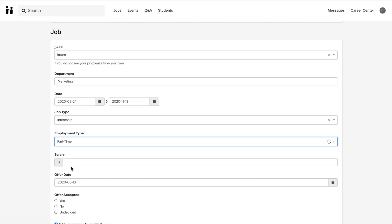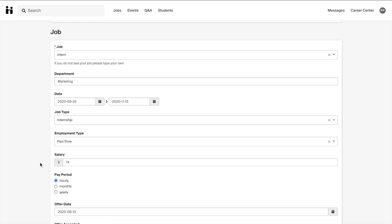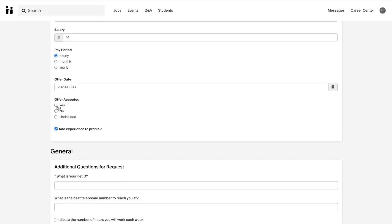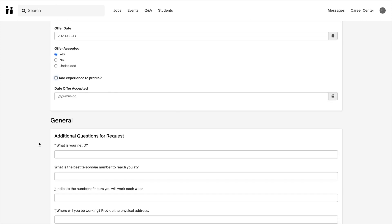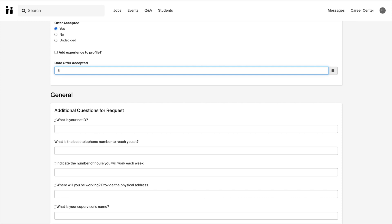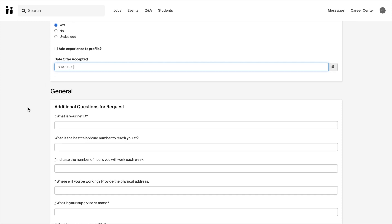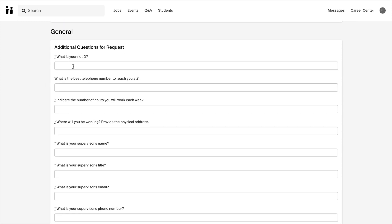Again, fill out the survey as completely as possible with all of your job and general information. This general information section may change based off of which school you are reporting for.